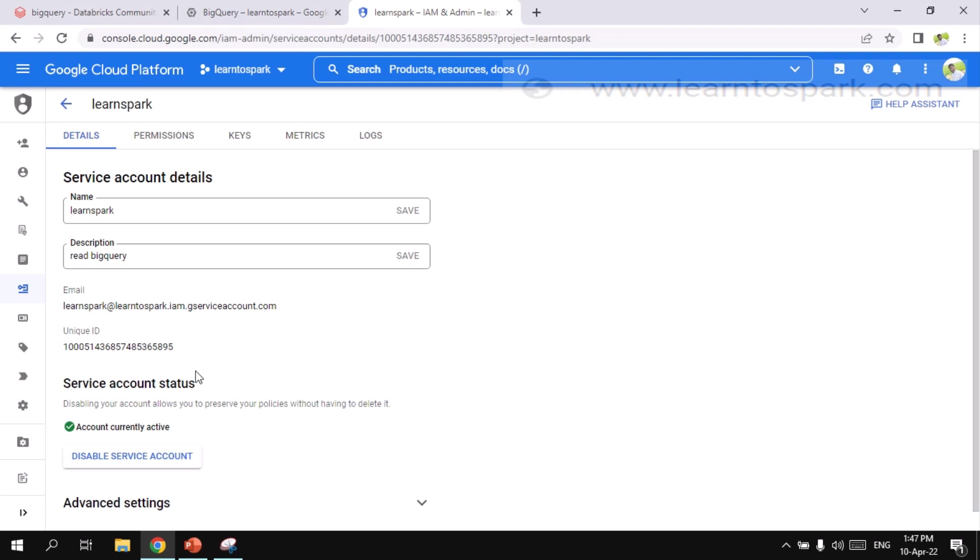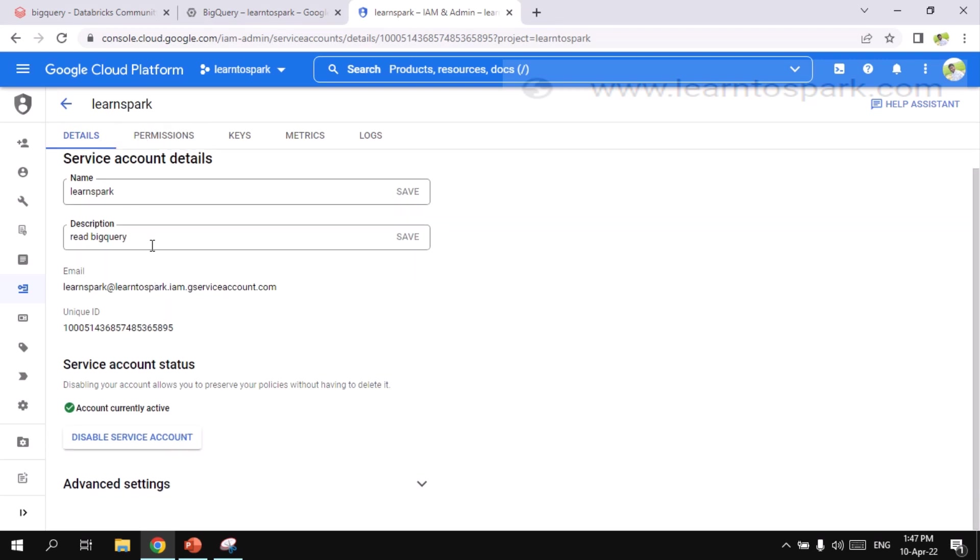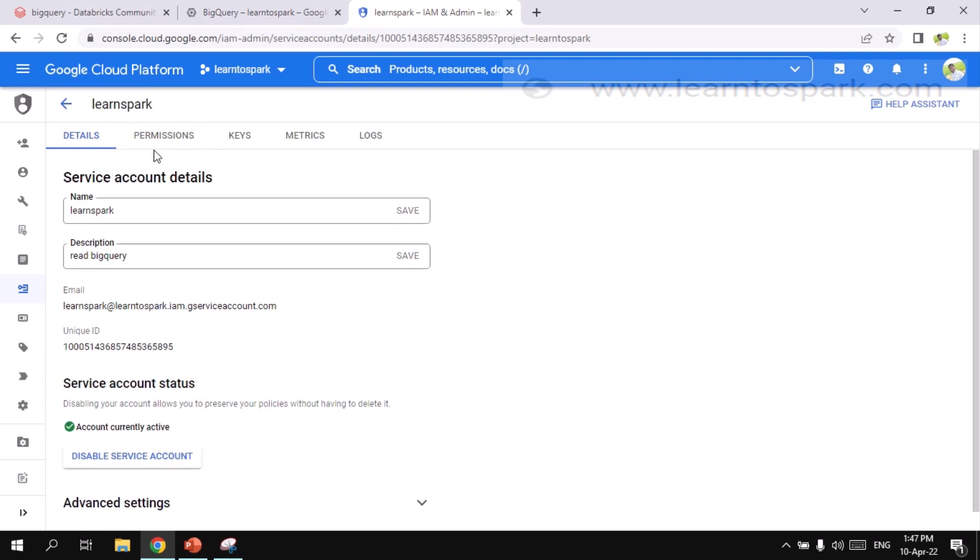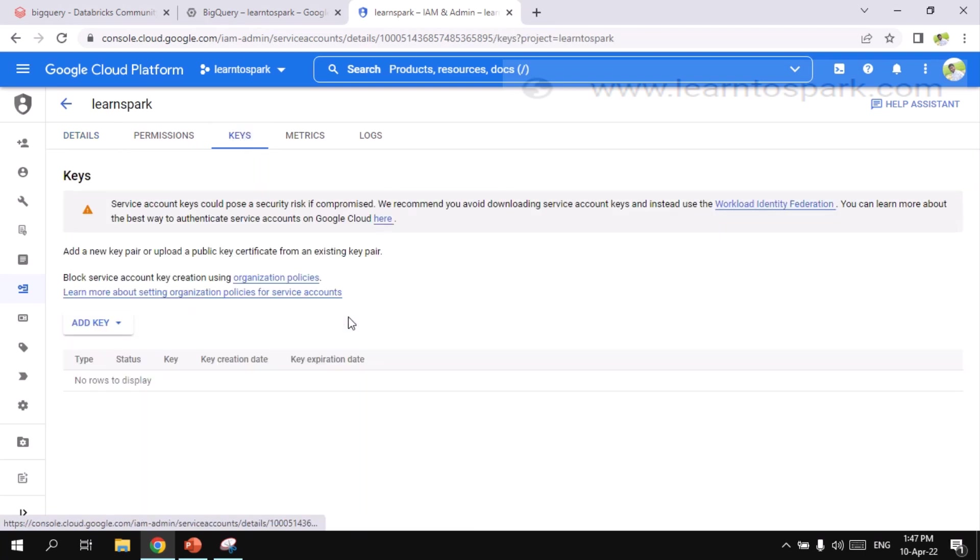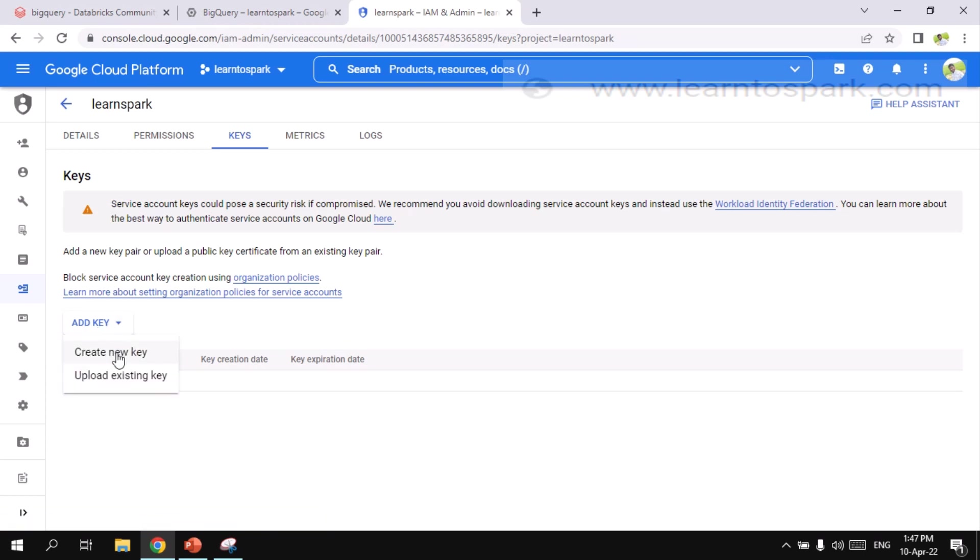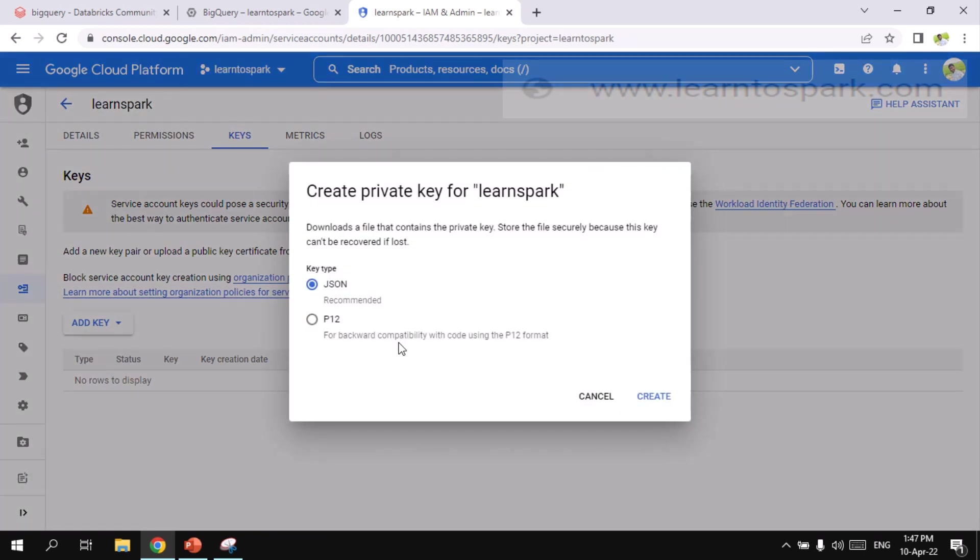And you can go ahead and see the details of the account information. And then again in the tab, you can see the key tab. You can click on that. And here you need to add a key. So add key, create a new key. And I need it as a JSON file. So let me create it.